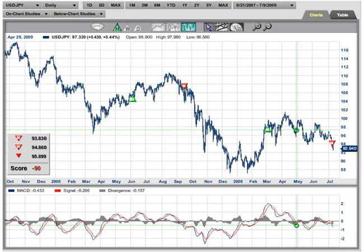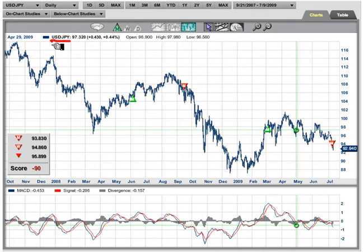Hi, I'm Hughes and I'm coming to you from the Digital Studios of Market Club. The market we're looking at today is one that's very interesting in my opinion. We're looking at the US dollar and its relationship to the Japanese yen. I cut my teeth in trading currencies and I've done very well in the Japanese yen, and this is what I'm seeing right now.